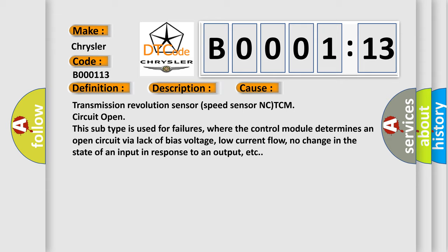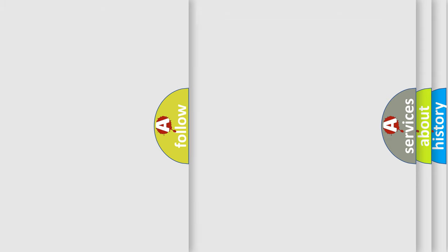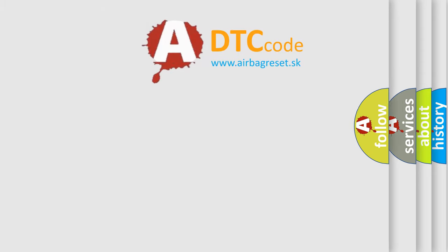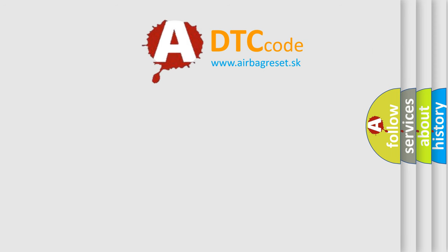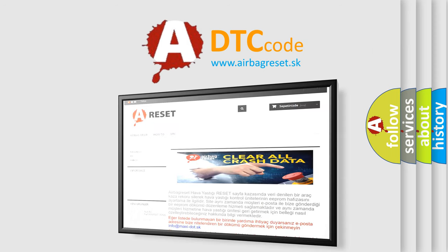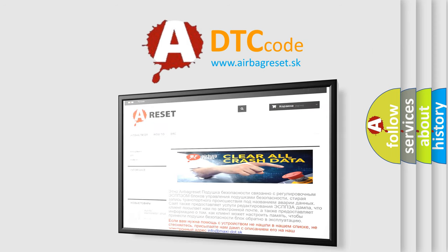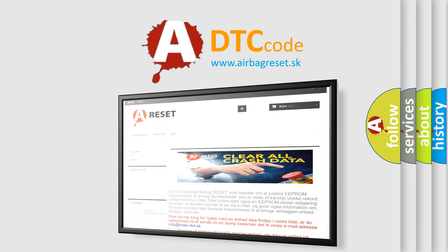The Airbag Reset website aims to provide information in 52 languages. Thank you for your attention and stay tuned for the next video.